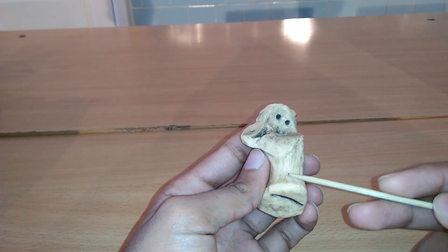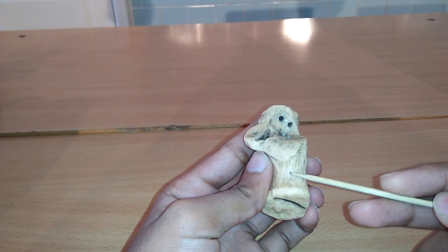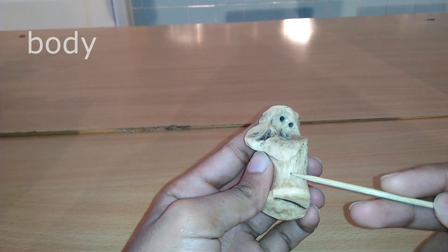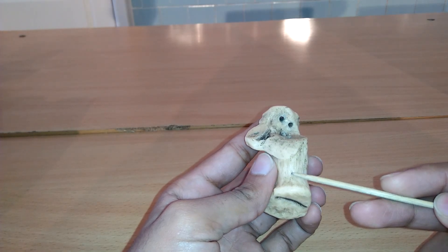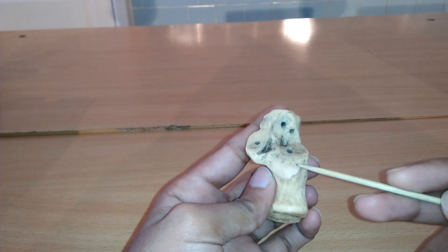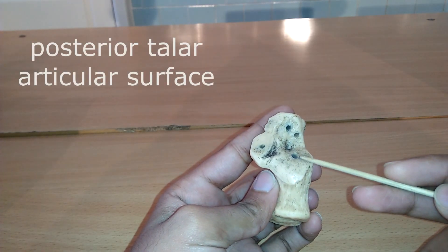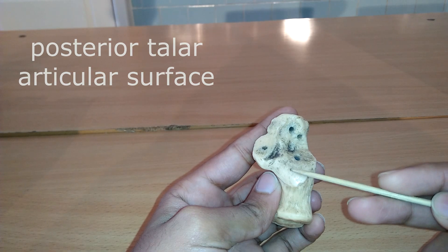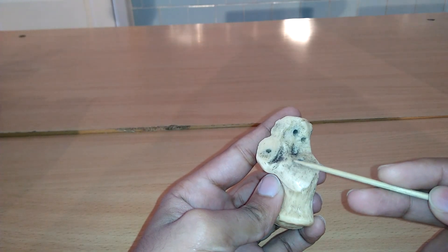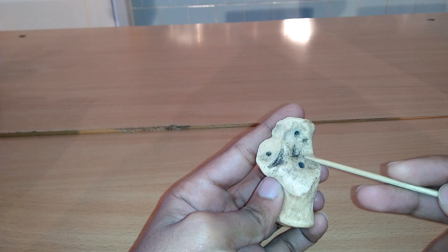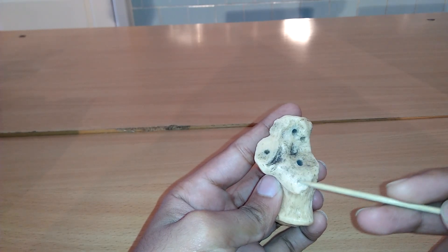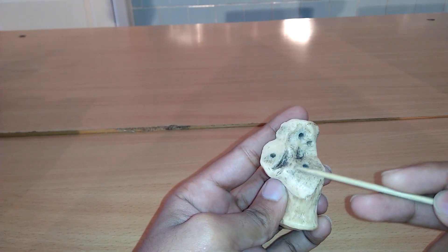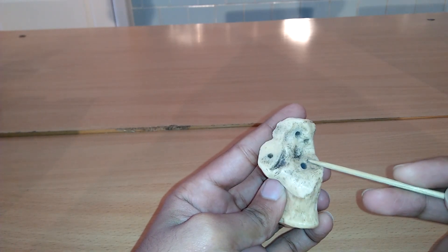Here we can see the body of calcaneus bone. The calcaneus is roughly cuboidal in shape, directed upwards and laterally. On the superior surface of calcaneus is a large, somewhat oval-shaped facet, the posterior talar articular surface, which looks upward and forward. It is convex from behind forward and articulates with posterior calcaneus facet on the under surface of talus.